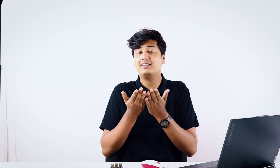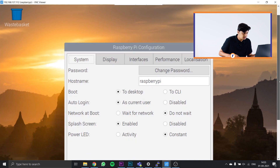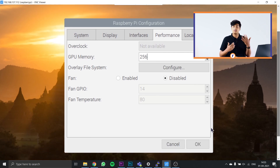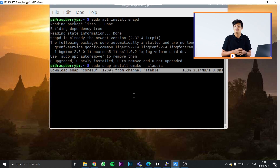Next, install CMake using snapd by entering: sudo snap install cmake --classic. Sometimes this command may give an error. To fix it, go to Raspberry Pi Configuration, then Performance, and make sure your GPU memory is set to 256 — nothing less. Once that's set, type the command again and CMake will install without any errors.